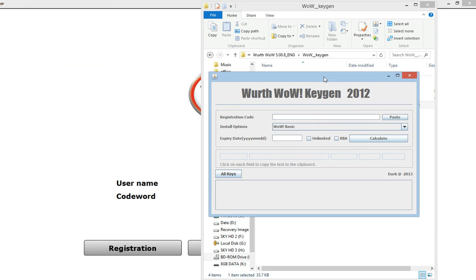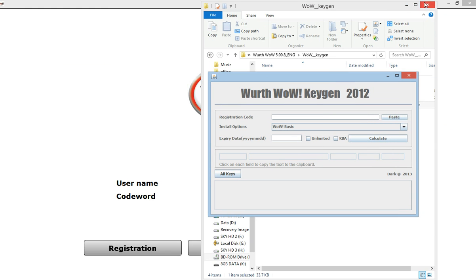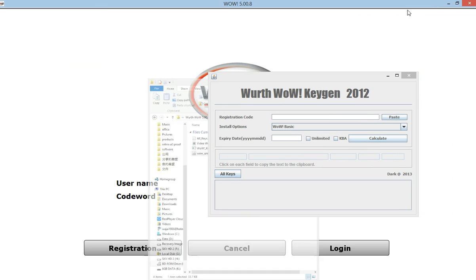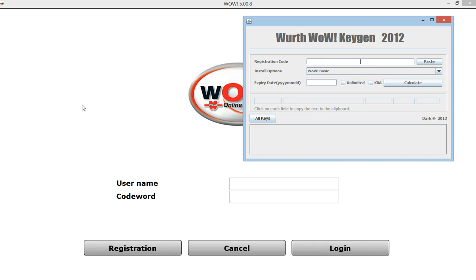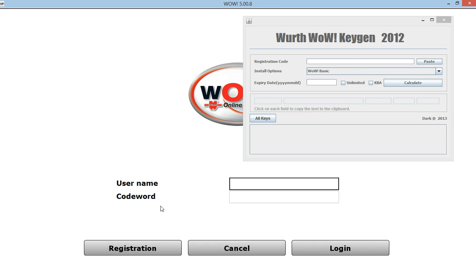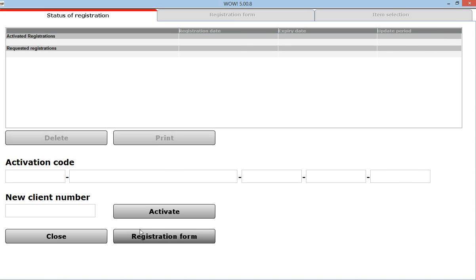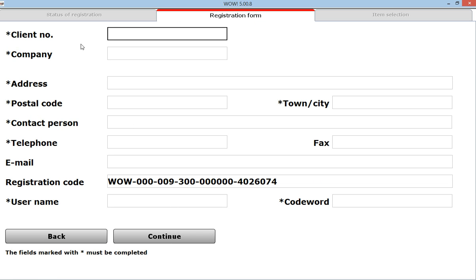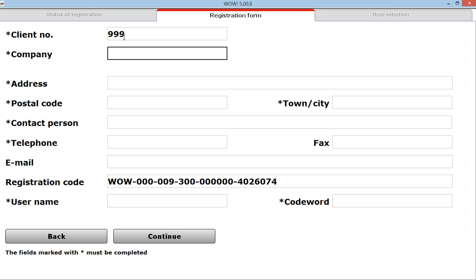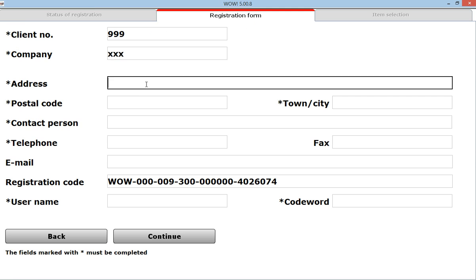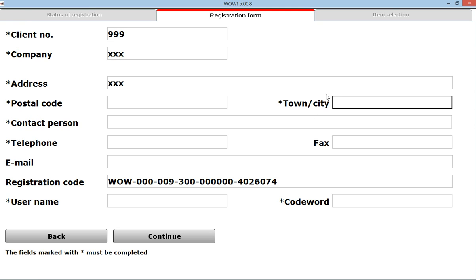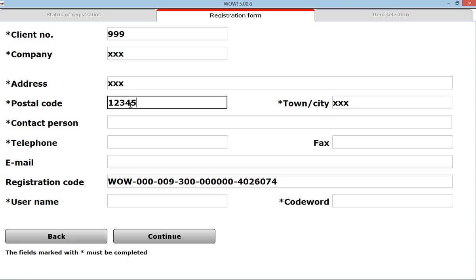Let's go back to the WOW software here, just press registration and press registration form. In the registration form you need to follow me to enter this information: in the client number enter 999, company just xxx, address is xxx, town or city xxx, postal code 12345.